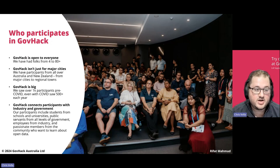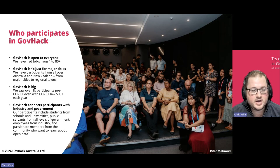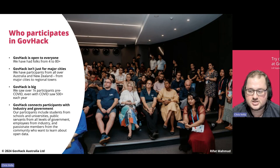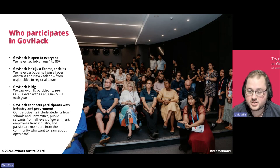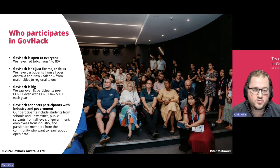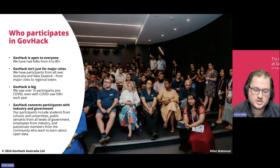GovHack is open to everybody. We've had participants as young as four, school students, tertiary students, all the way up to people who are 80 plus, and people in mid-career. It's not just for major cities — we have participants all across Australia and New Zealand, from major cities to regional centres, and individuals who participate without going to a physical event at all. Pre-pandemic we had over a thousand participants in our annual competition, and even in recent years we had 600 plus participants. It's one of the largest hackathon events you can attend in Australia, and GovHack connects participants with industry and government.